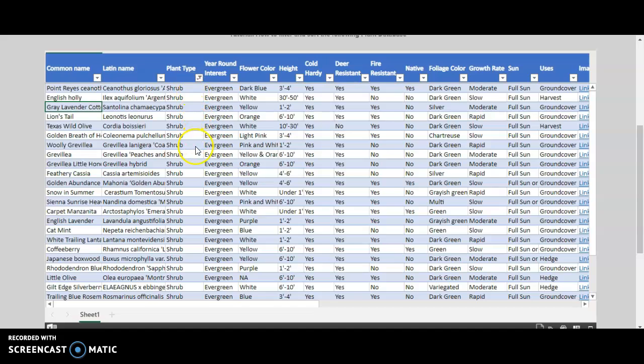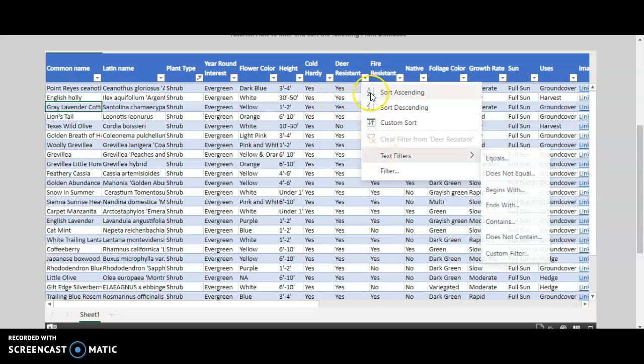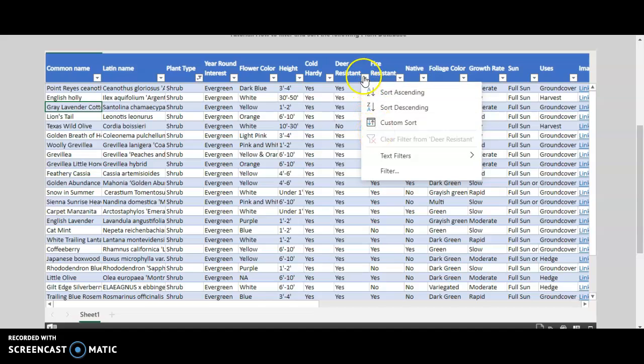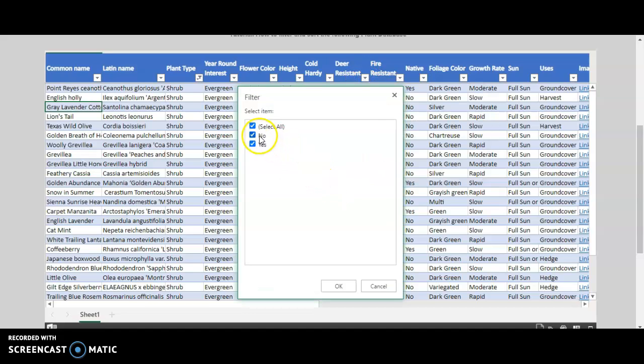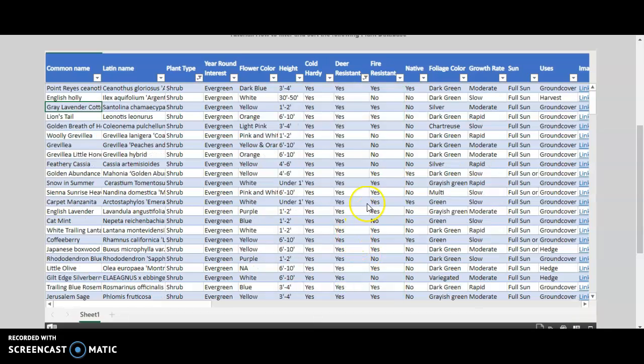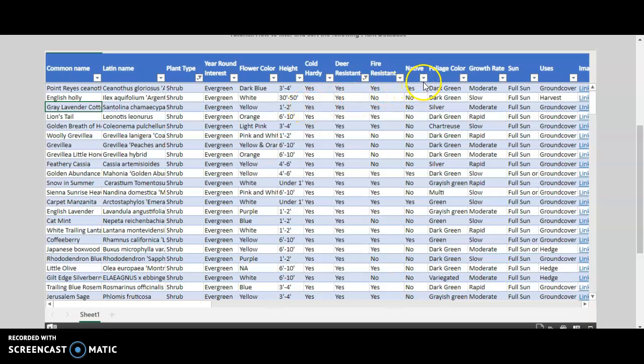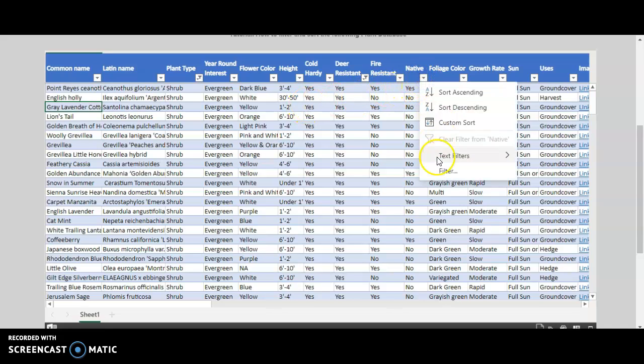Let's say you also need a deer resistant plant. You would go to the drop-down, click filter, select yes, click OK. And let's say you also need a native plant.